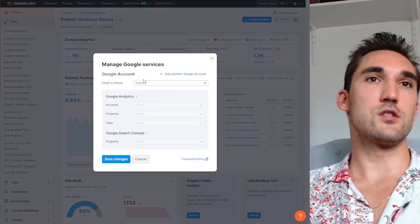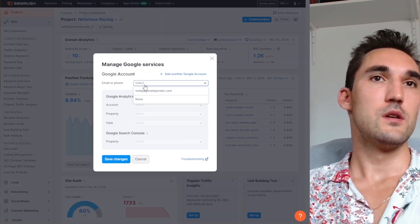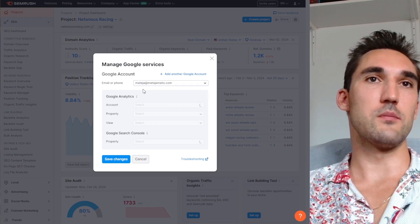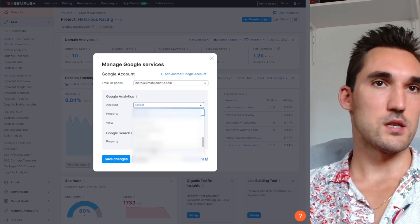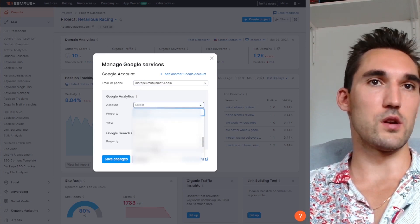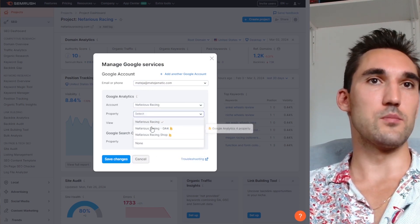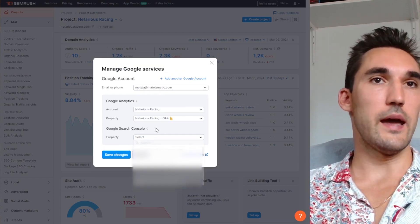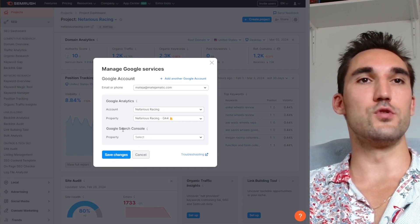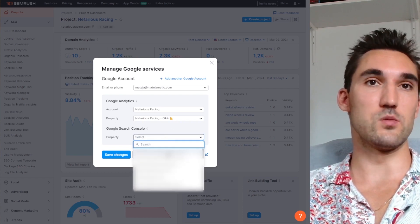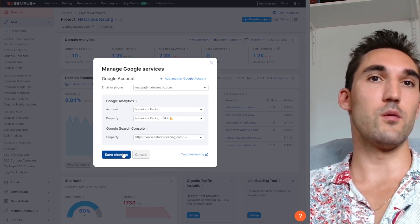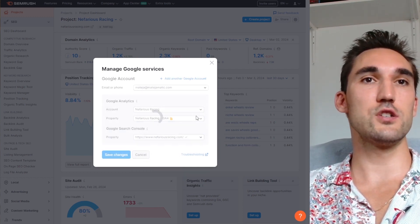Now it's going to open this window so I'm going to select my account, select the right one you want to connect, select the property, and you can also do the Google Search Console while you're here. You may as well set up that one, hit save changes.